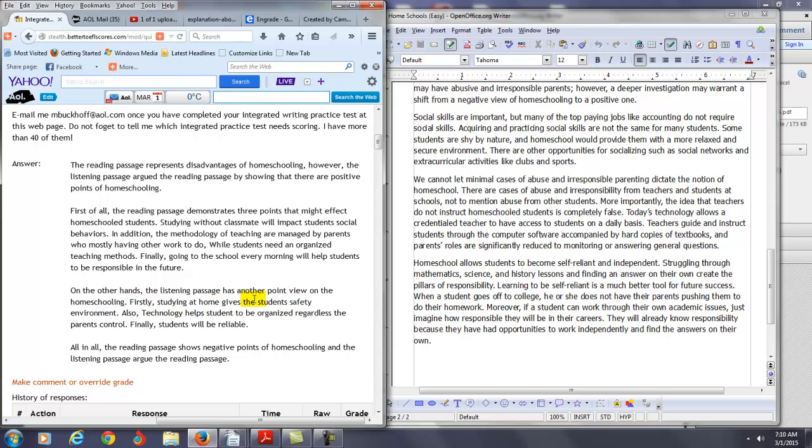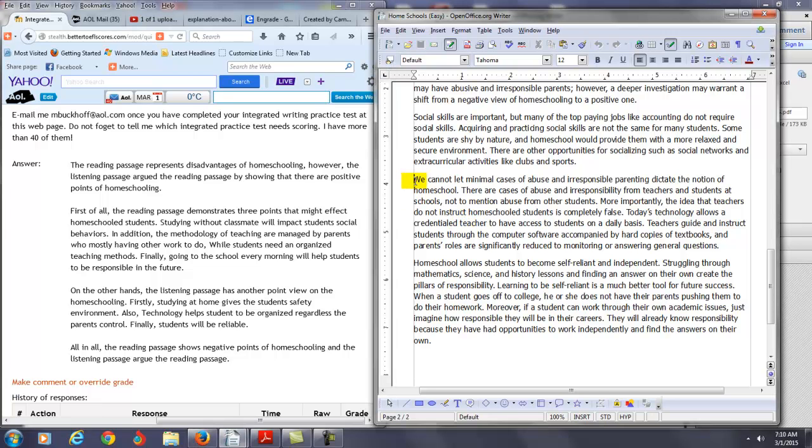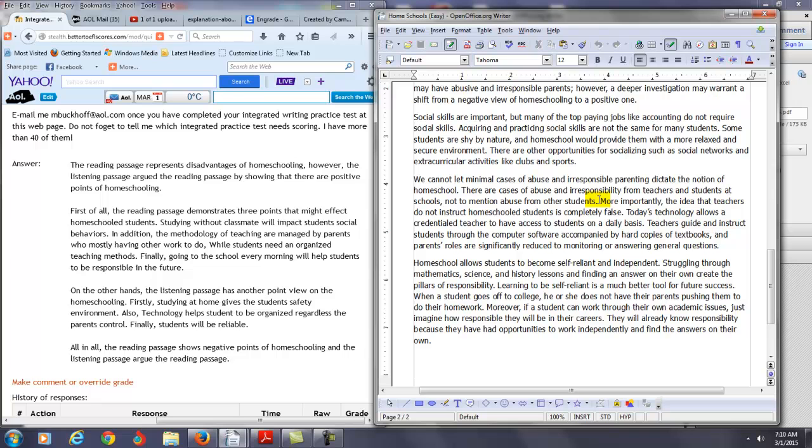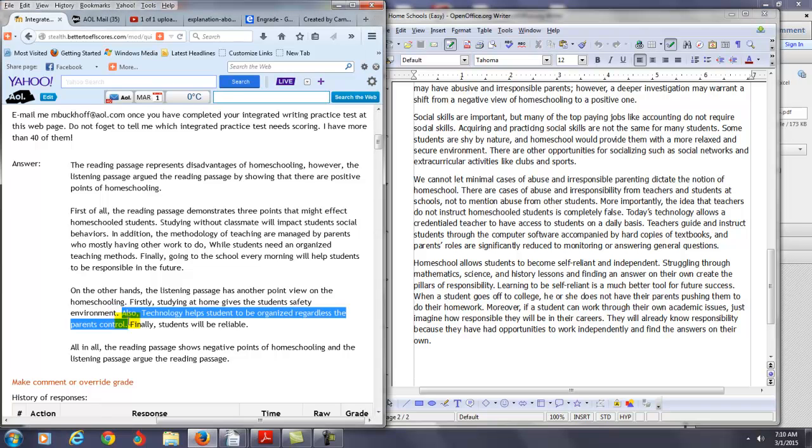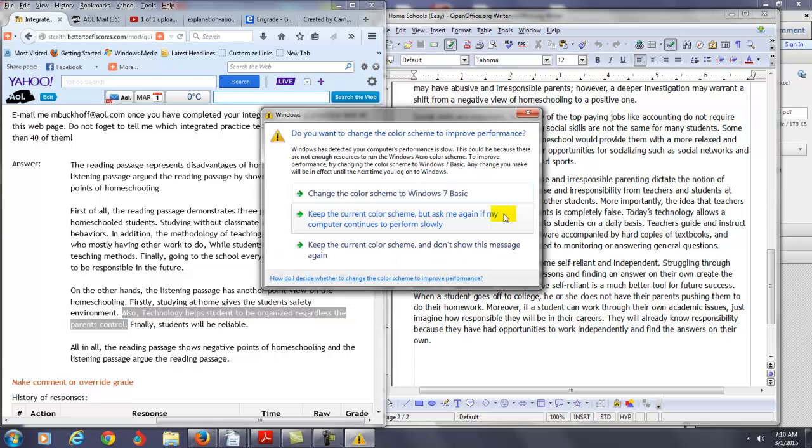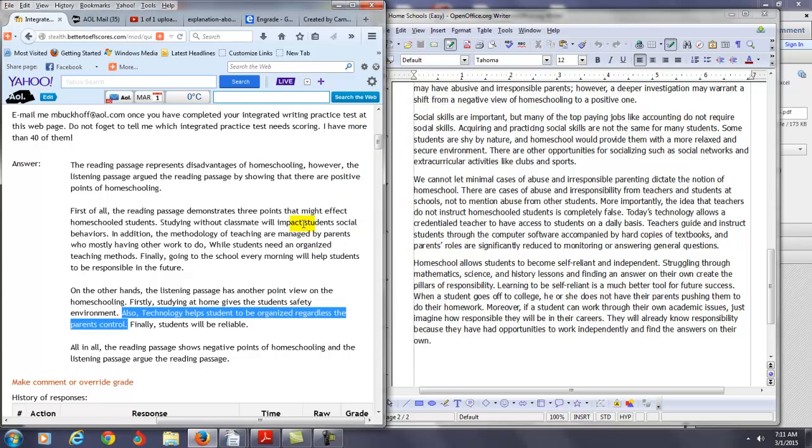All right, let's take a look at your next point. Also, technology helps students to be organized regardless the parent's control. Okay, so let's take a look at what it's saying here. It's saying we cannot let minimal cases of abuse and irresponsible parenting dictate the notion of homeschool. There are cases of abuse and irresponsibility from teachers and students at schools, not to mention abuse from other students. Most importantly, the idea that teachers do not instruct homeschool students is completely false. Today's technology allows a credentialed teacher to have access to students on a daily basis and so on. So you're not really - there's just not enough information here. You have one sentence about all of this and I don't think that's a good idea. You need to more fully explain, I think, this second point from the lecture.